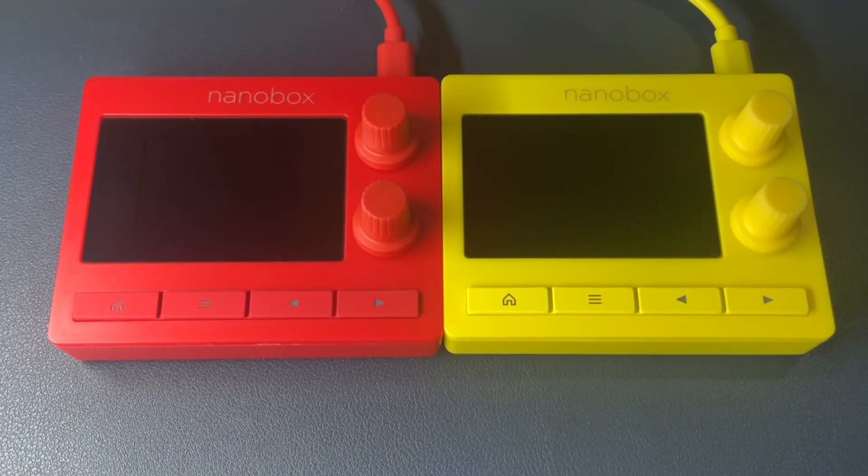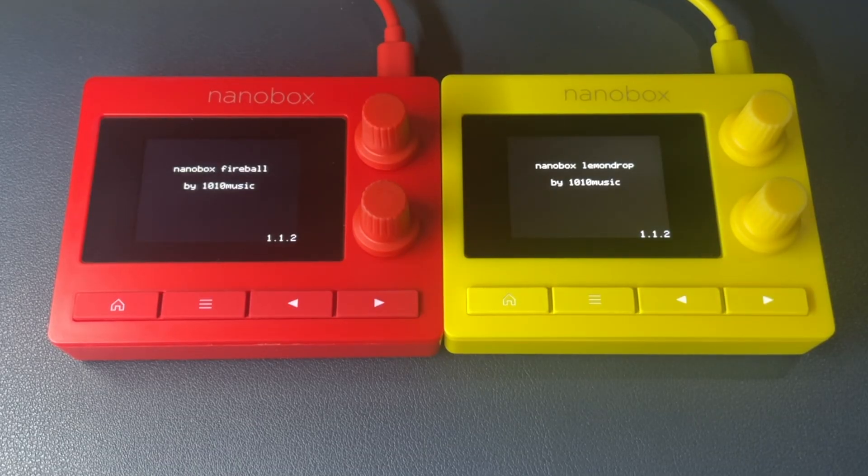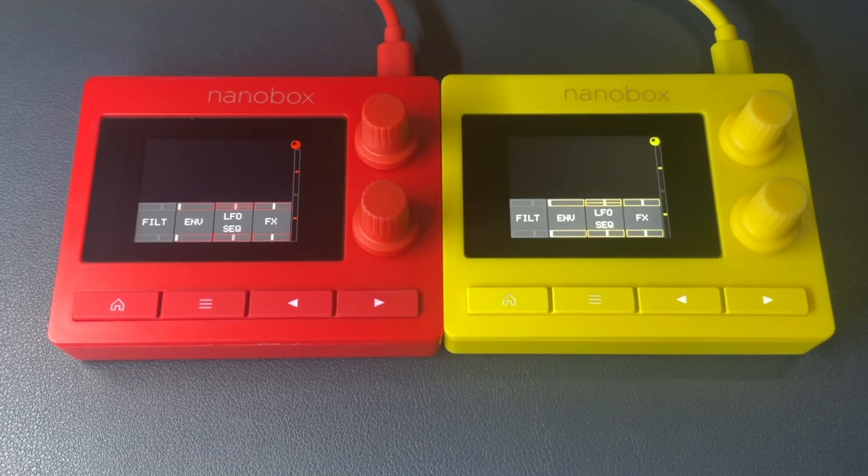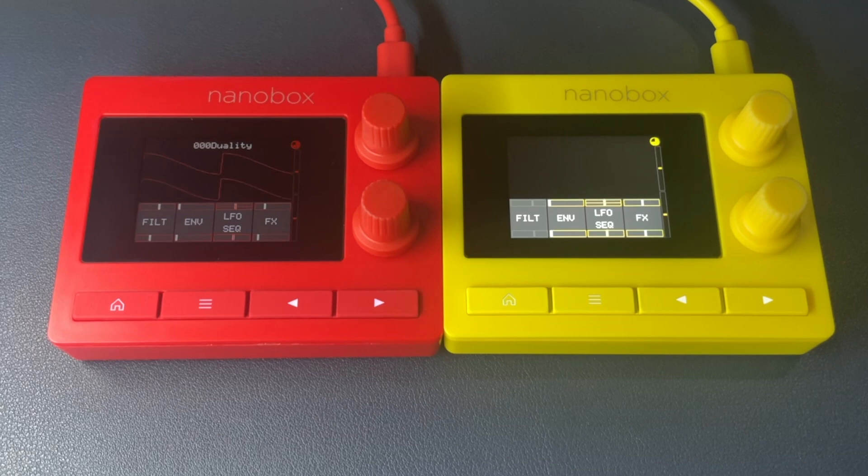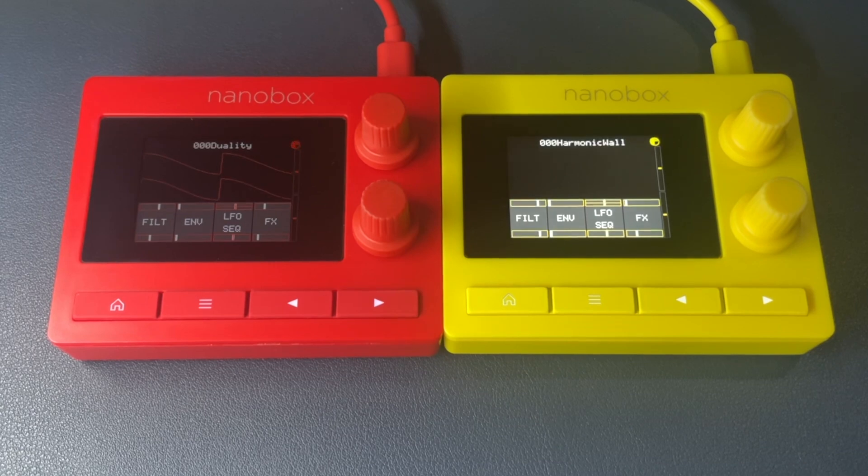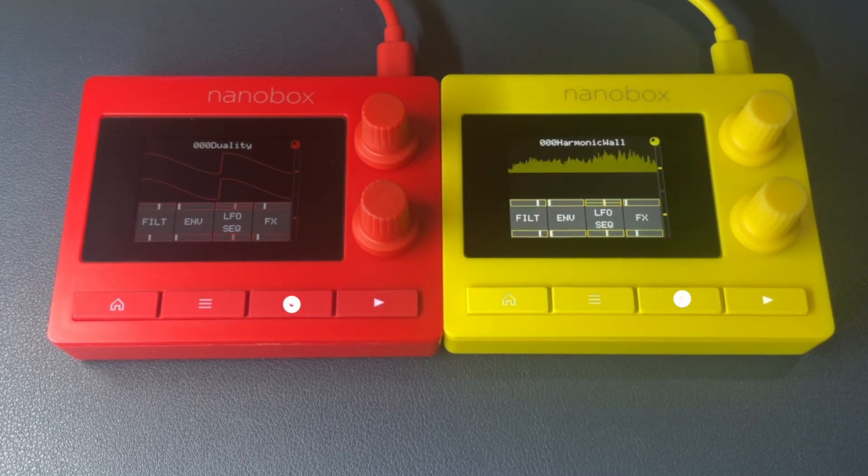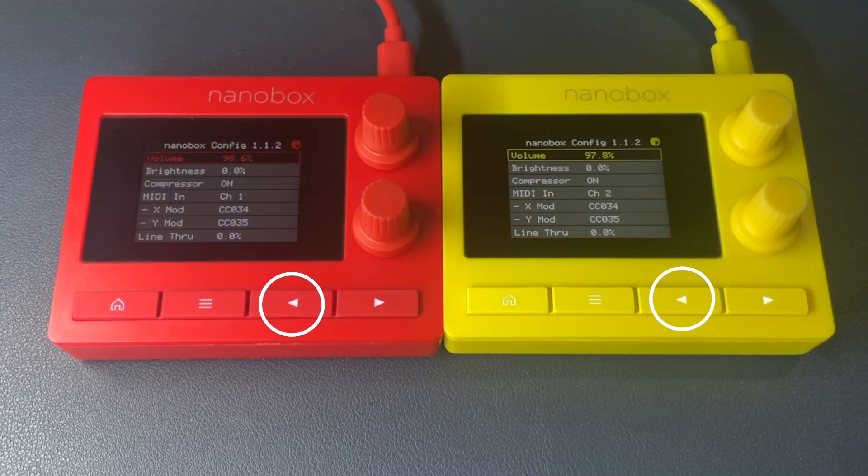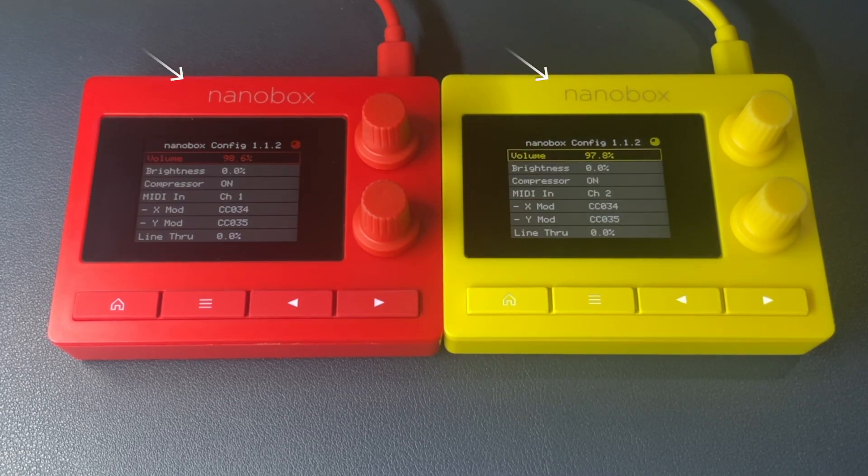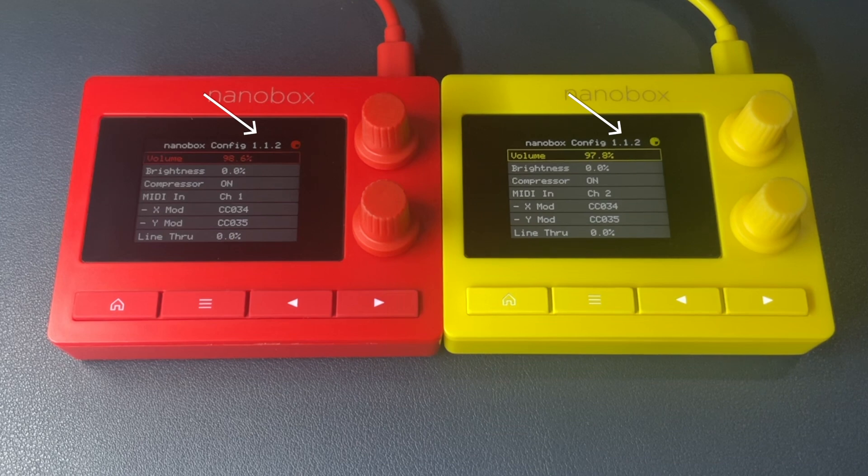Confirm the update by checking the lower right corner on the splash screen. Once the dashboard is loaded, push the left arrow button and confirm the firmware version at the top of the screen.